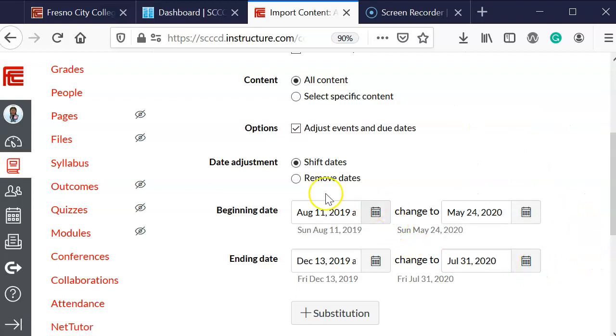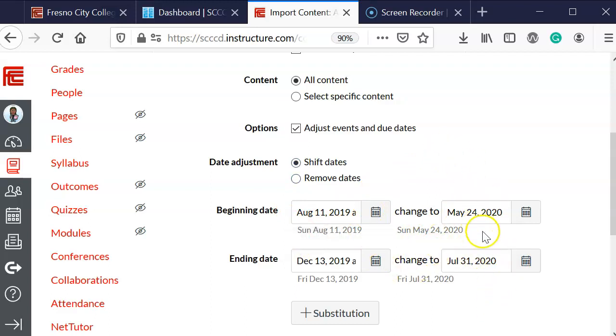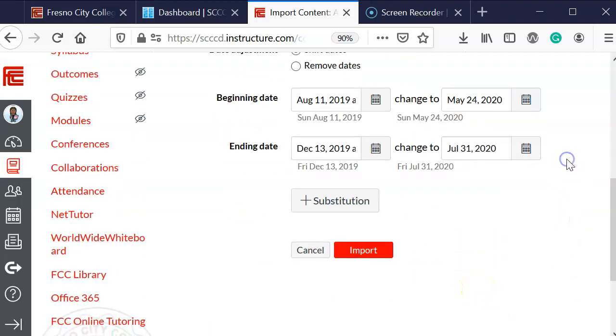Which is the 31st. So I'm going to go ahead and select that last date. What it's going to do is basically shift all my assignments, due dates, and so forth in accordance with these new beginning and ending dates. And then I will select the import option.